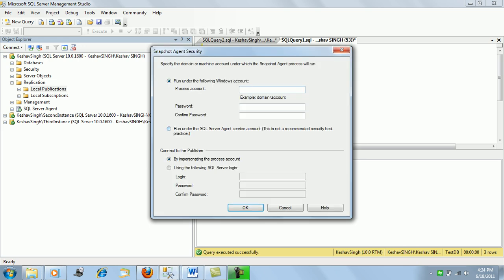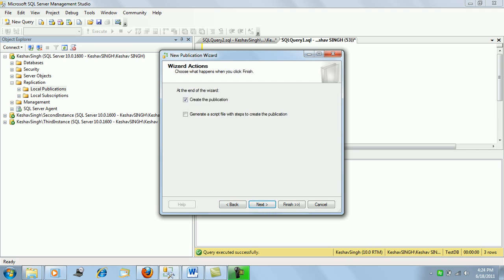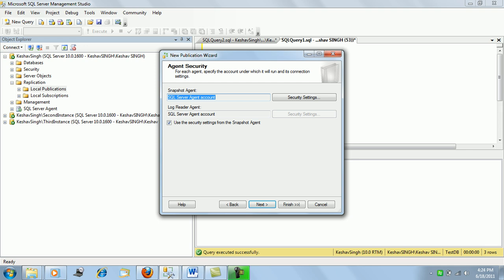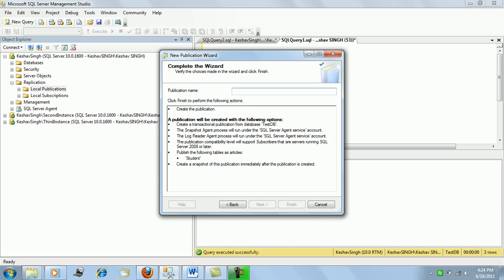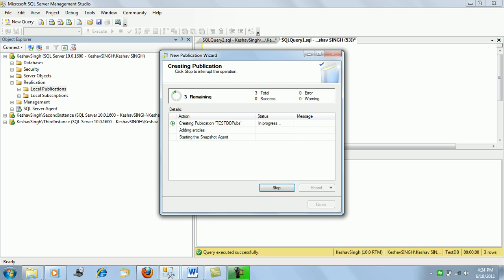For security settings, we'll use the SQL Server agent service account. Although this isn't advised for production, we're using it for demo purposes. In production or development, it's advised to use standardized domain accounts. The snapshot agent will also use these security settings. We'll name the publication 'test db pubs' and create it.